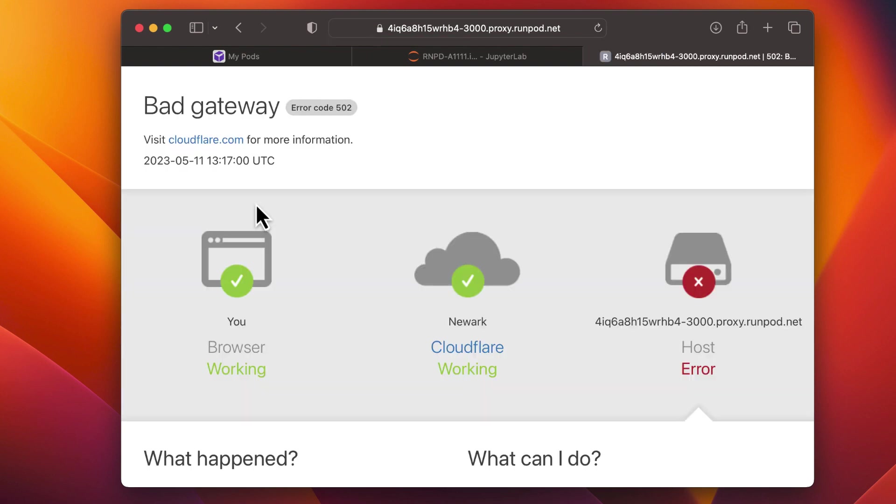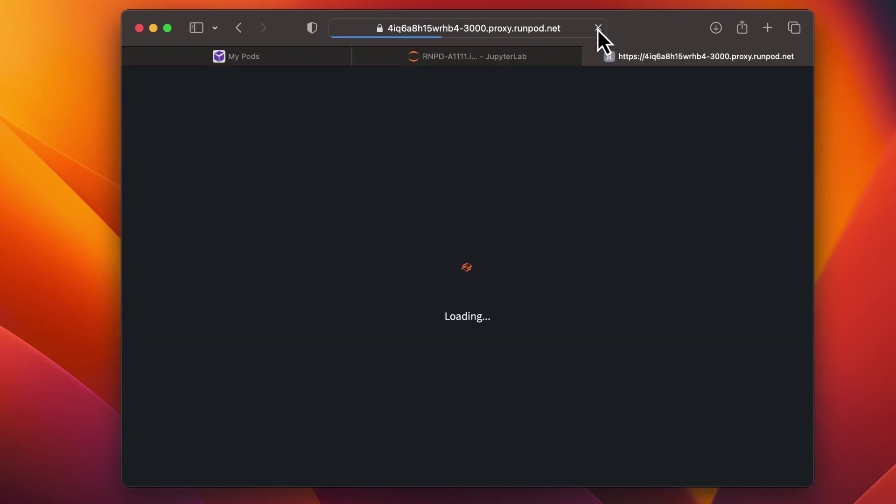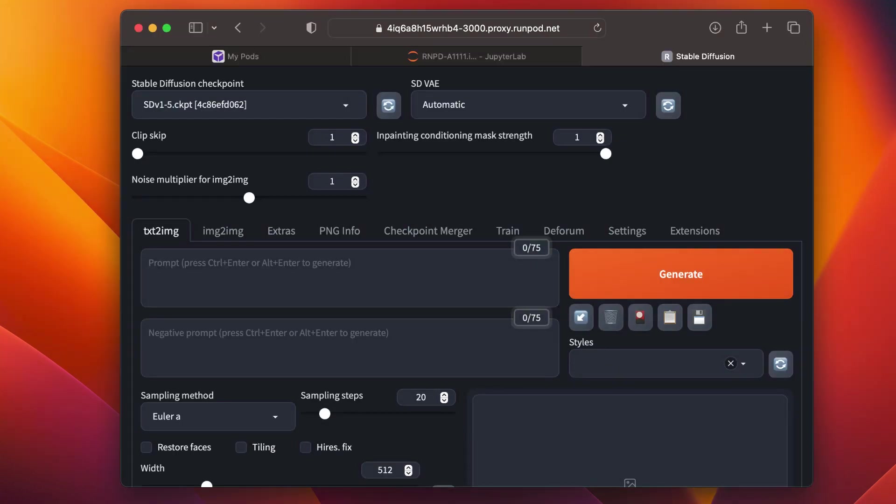You'll see an error message, but don't worry. Just give it a second, then refresh your browser. You should now see the Deforum tab. Click on it.